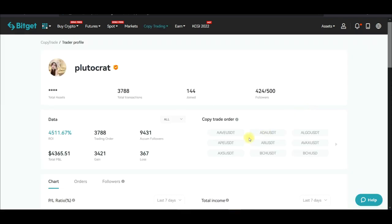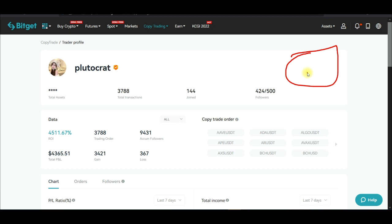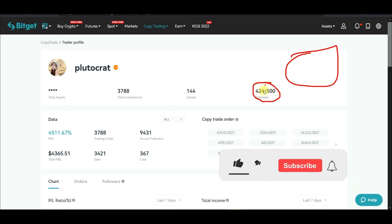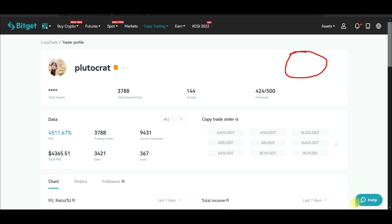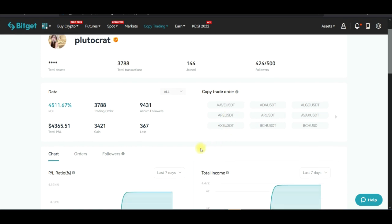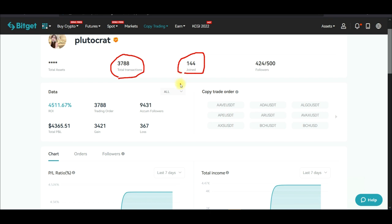If I want to follow this person, I click on 'Follow.' Once you click follow, the follow button will normally appear or tell you if the person's room is filled up. This person's room is 424 out of 500, so I'm already copying this trader. When you come in, look at their data — the total trades carried out and how long they've been on Bitget's copy trading platform, which is 144 days.